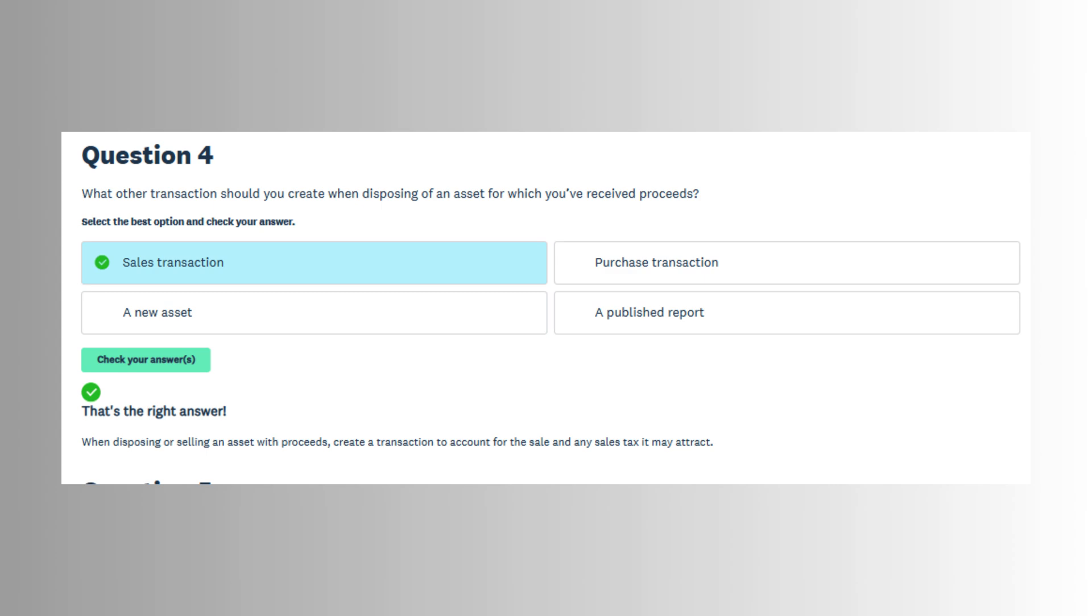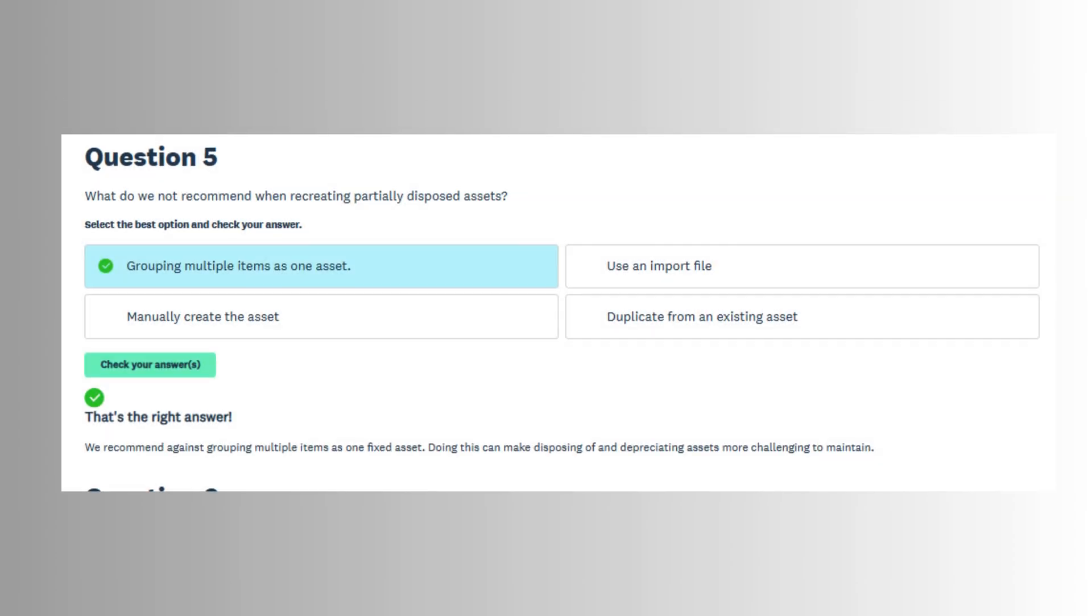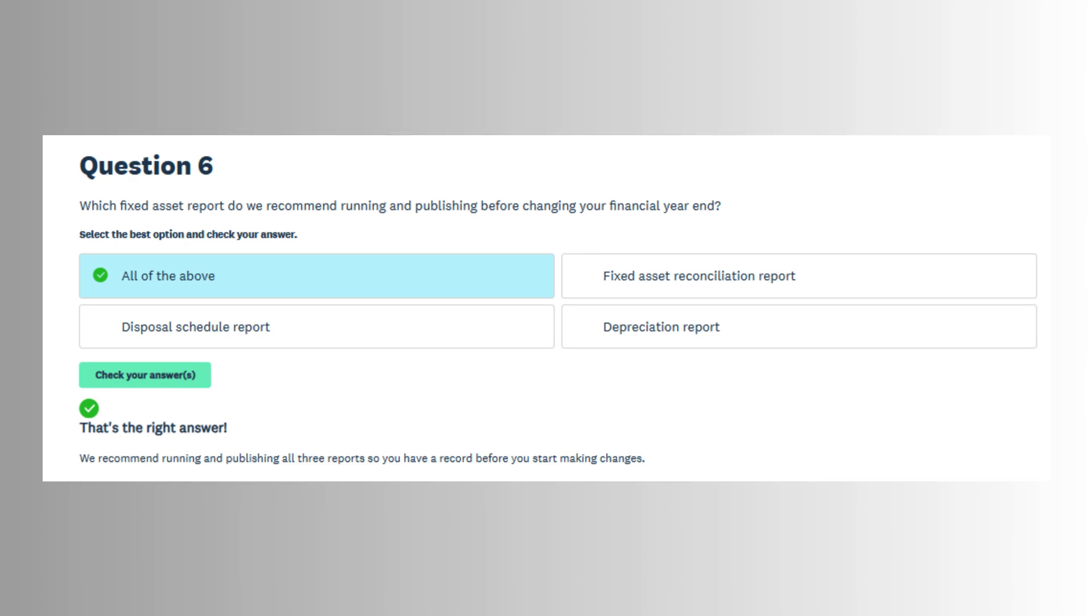Monthly depreciation can then be run from within the module, and Xero automatically calculates and posts the appropriate journal entries. If errors occur or adjustments are needed, users can undo depreciation for a specific period and reprocess it as necessary.